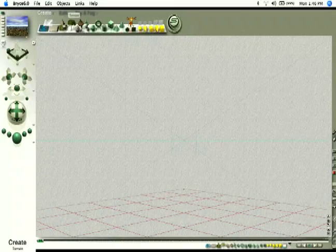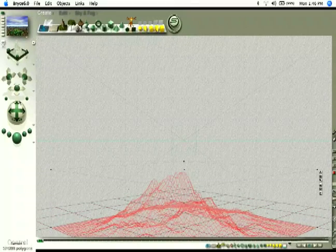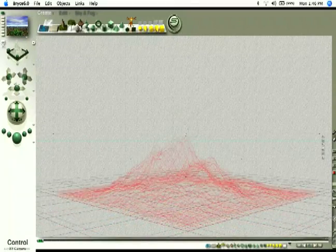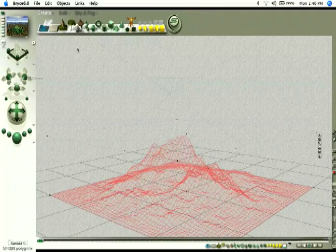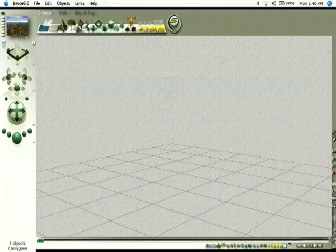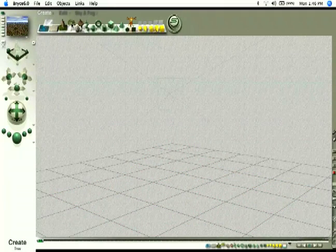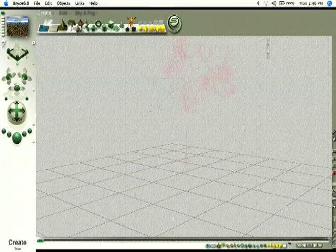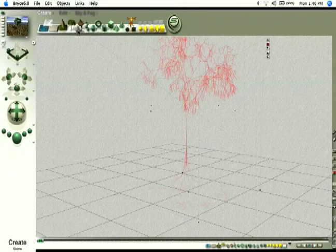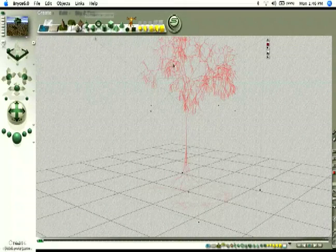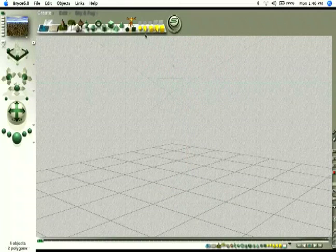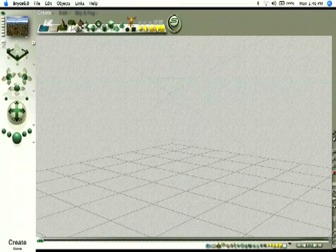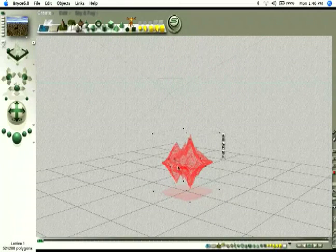And you can create a terrain. If you click there, it's going to create a mountain-like geometry. Let me delete that. You can also create trees by clicking here, as well as stone and a symmetrical lattice, which is like a terrain, but it's symmetrical, as you can see there.